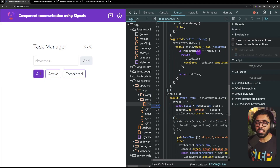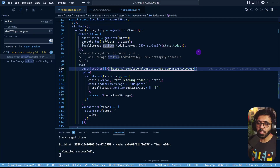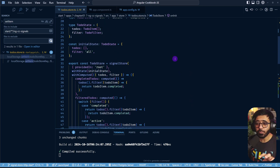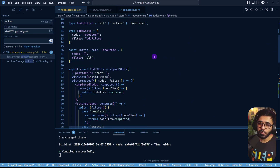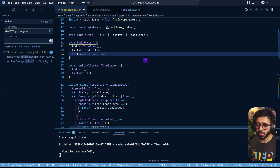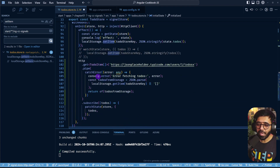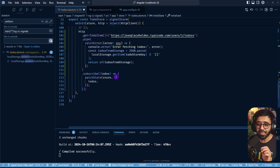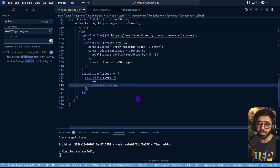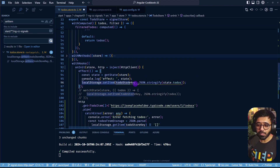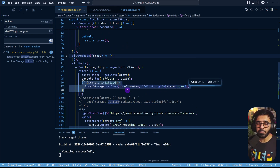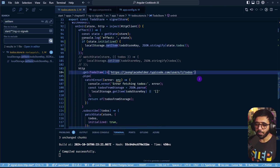We only want the effect to run after our setup has been initialized. A simple solution is to track whether the store has been initialized using a flag. We add an initialized boolean to the store state, set to false by default. When we successfully set todos for the first time, we set initialized to true. In the effect, we only save to local storage when state.initialized is true.